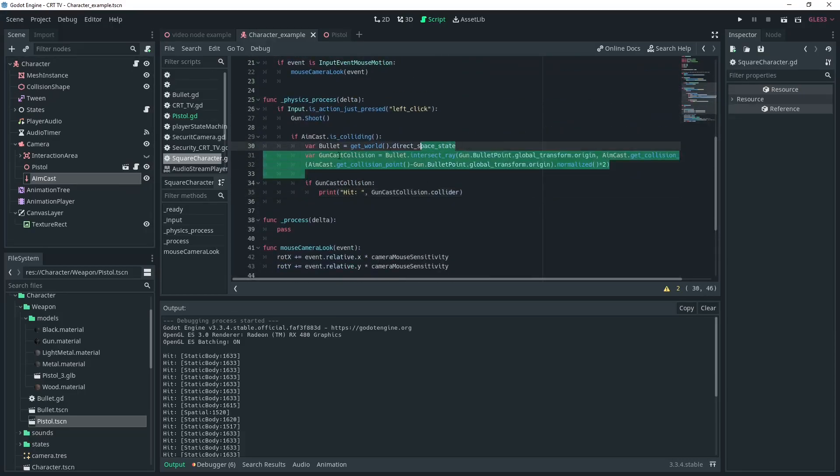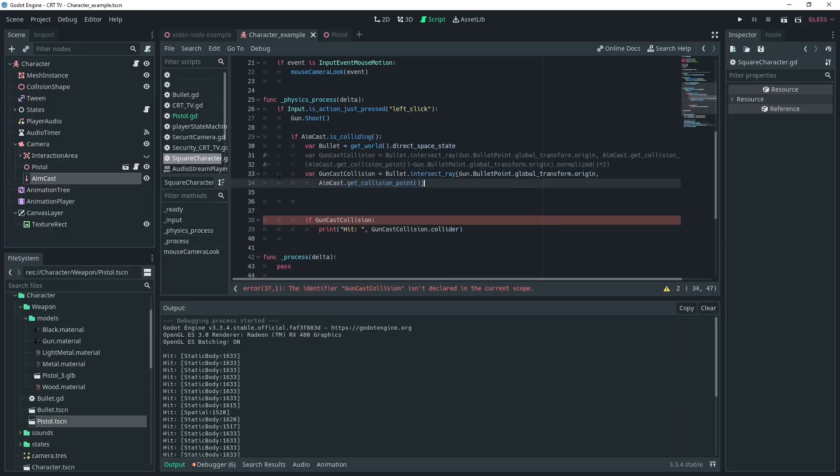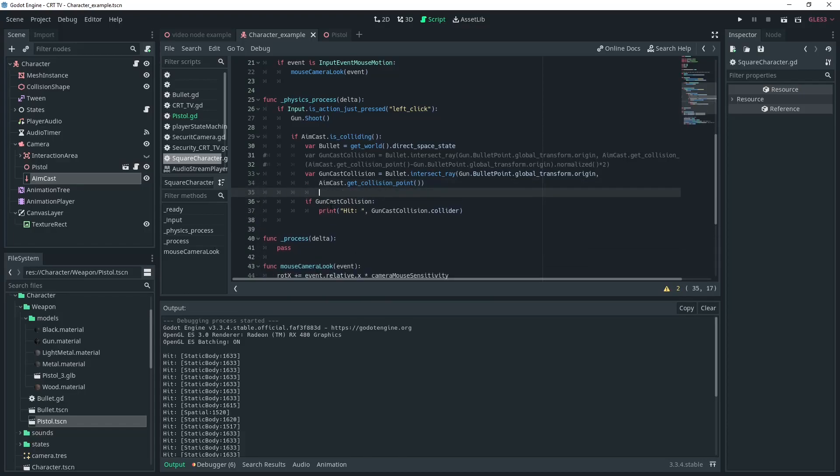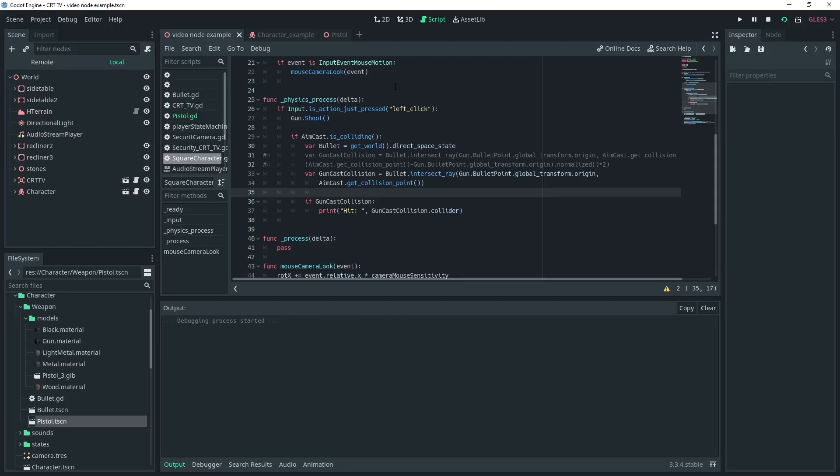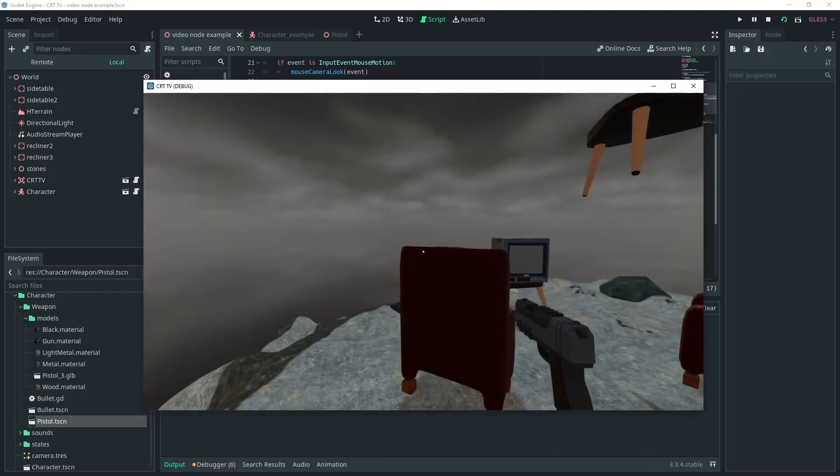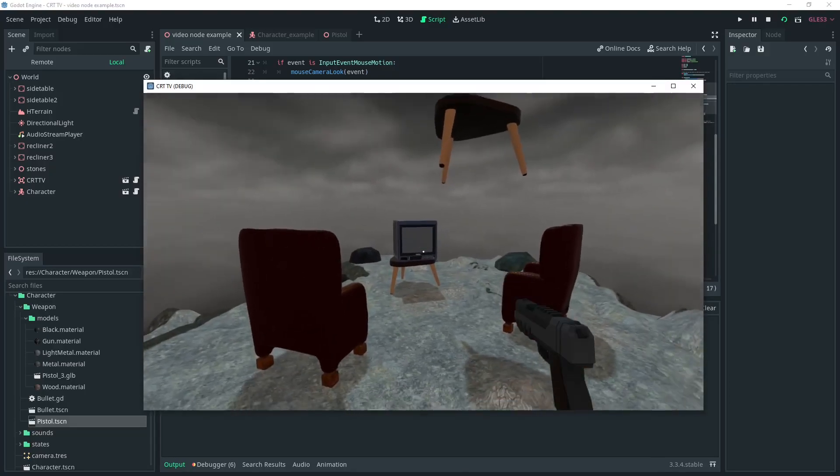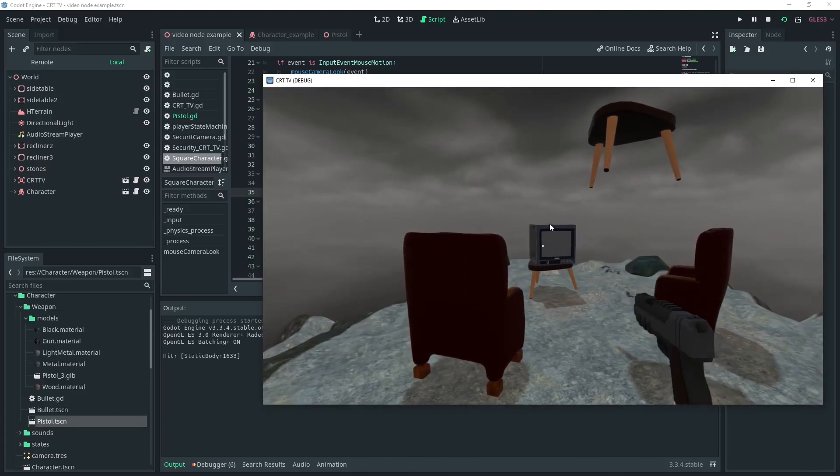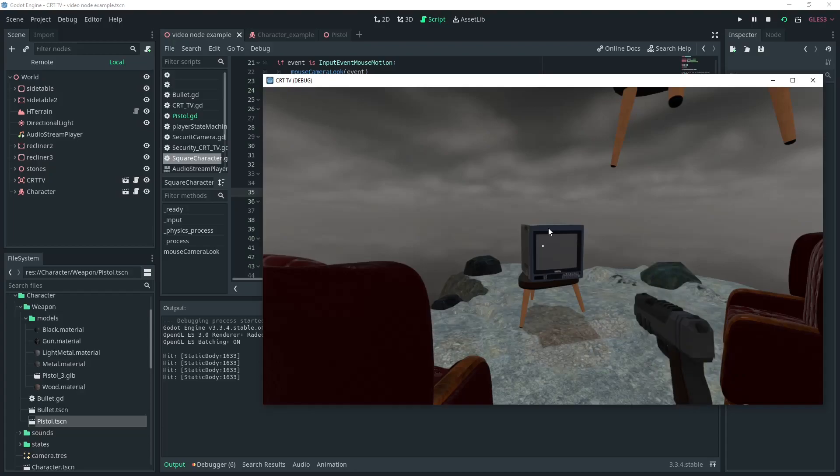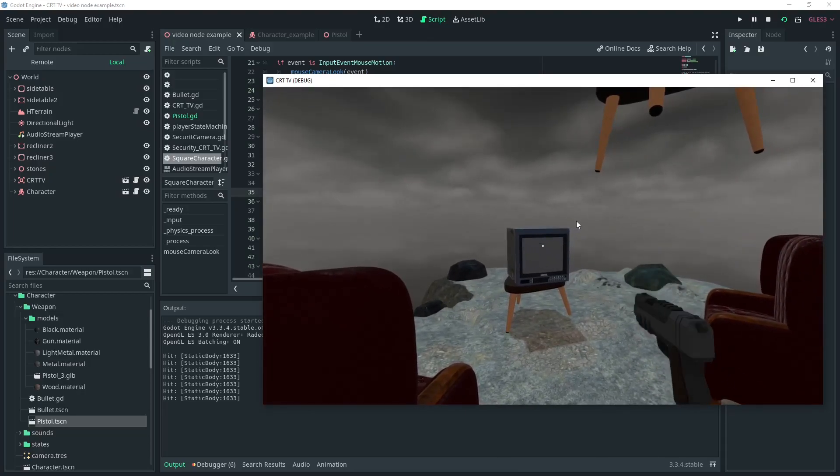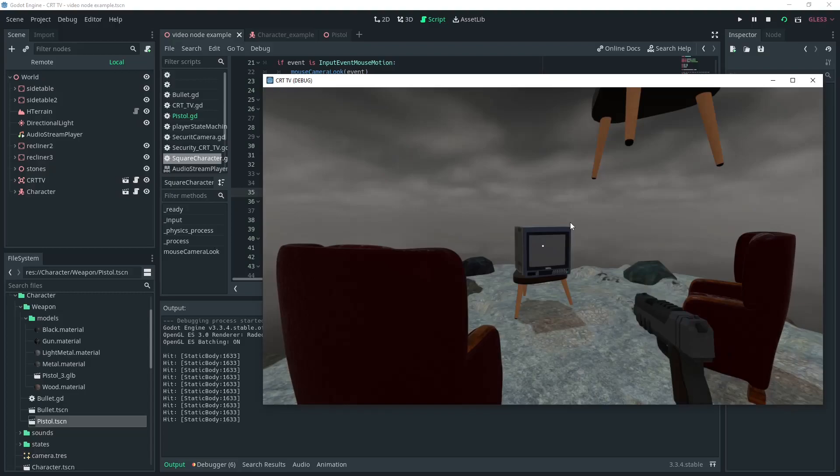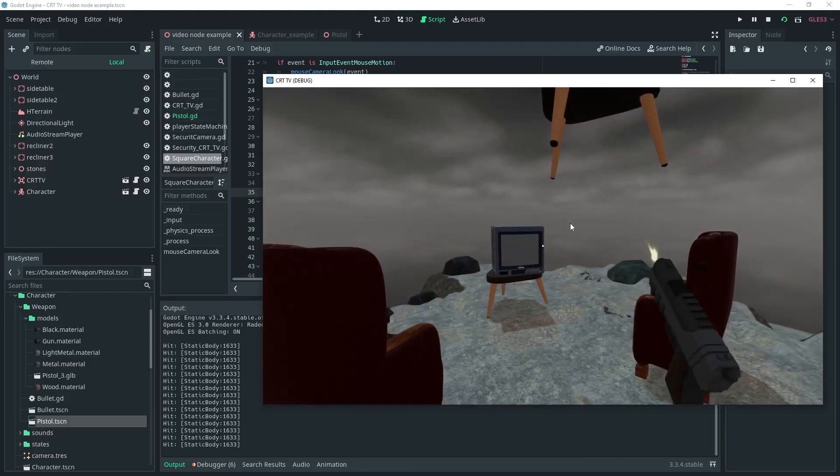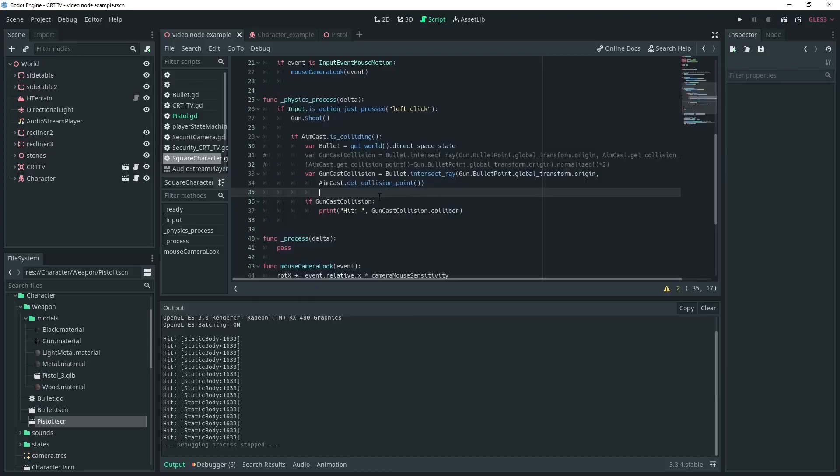I'll demonstrate what happens if you only use the cameras raycast collision point as the two point here. Okay I'll just comment out what I've written and I'll paste in basically the regular code that one might use for this. So you've got the from point gun bullet point dot global transform dot origin going to the aimcast dot get collision point. And I'll have to move the window again so that we can see what's going on in the console. And you can see that I've only registered one hit at this point and I've been shooting a lot and it's just not registering that many hits.